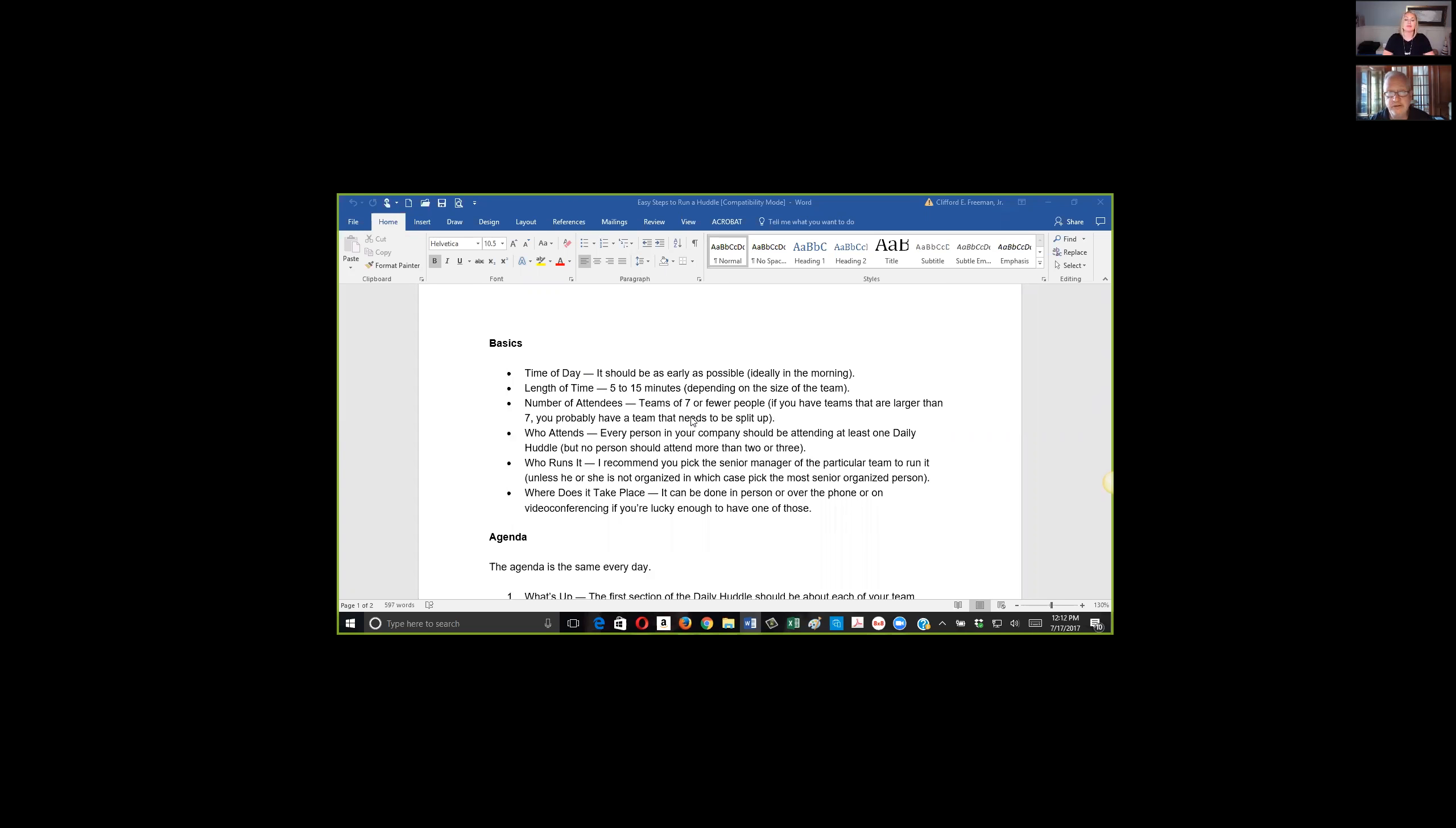But it doesn't necessarily have to be in the conference room. I have some teams who, when their sales team comes in in the morning, they all gather around the conference room and they have kind of a morning ritual. It's a lot of fun. They really have fun with it.